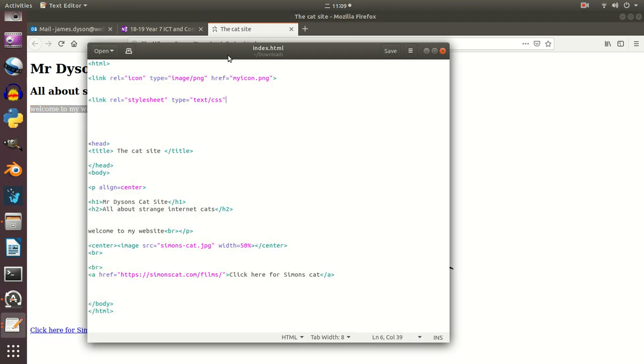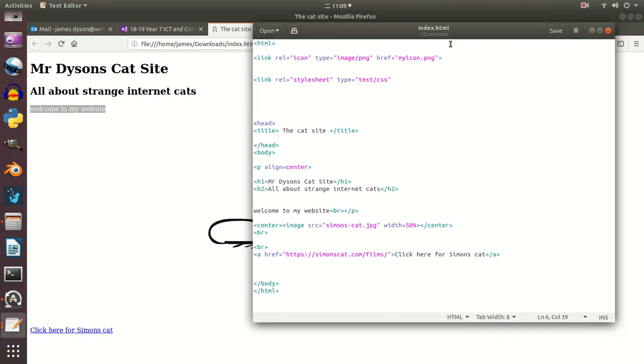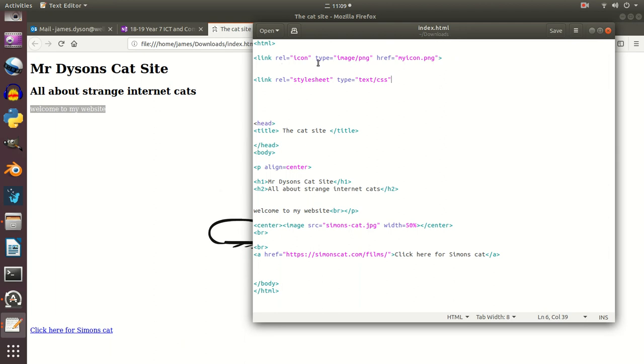So in here we can see my index.html on my first page, and if you just have a quick look down the page you can see starting the HTML, we're closing the HTML, remembering always to close tags.